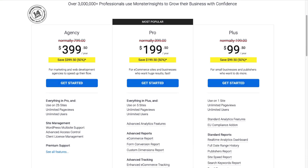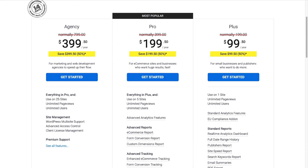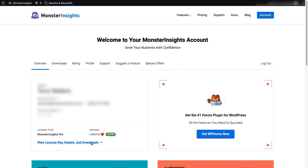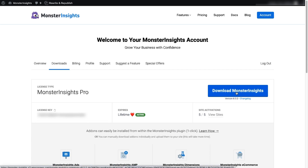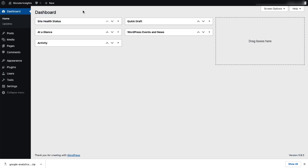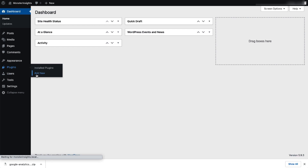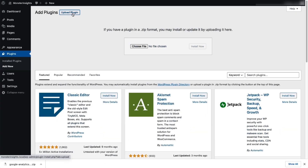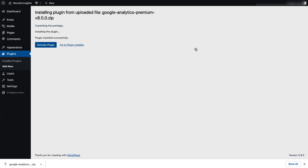To do that, just head over to the MonsterInsights pricing page and select MonsterInsights Pro. Once you're all signed up, go to your account area and then head over to the Download tab and download the zip file of the plugin to your computer. Next, log into your WordPress site and on the admin sidebar, click Plugins and then select Add New. Then click the Upload Plugin button at the top of the page. You can either click Choose File or drag and drop the zip file and then click Install Now. Once that's done, activate the MonsterInsights plugin.